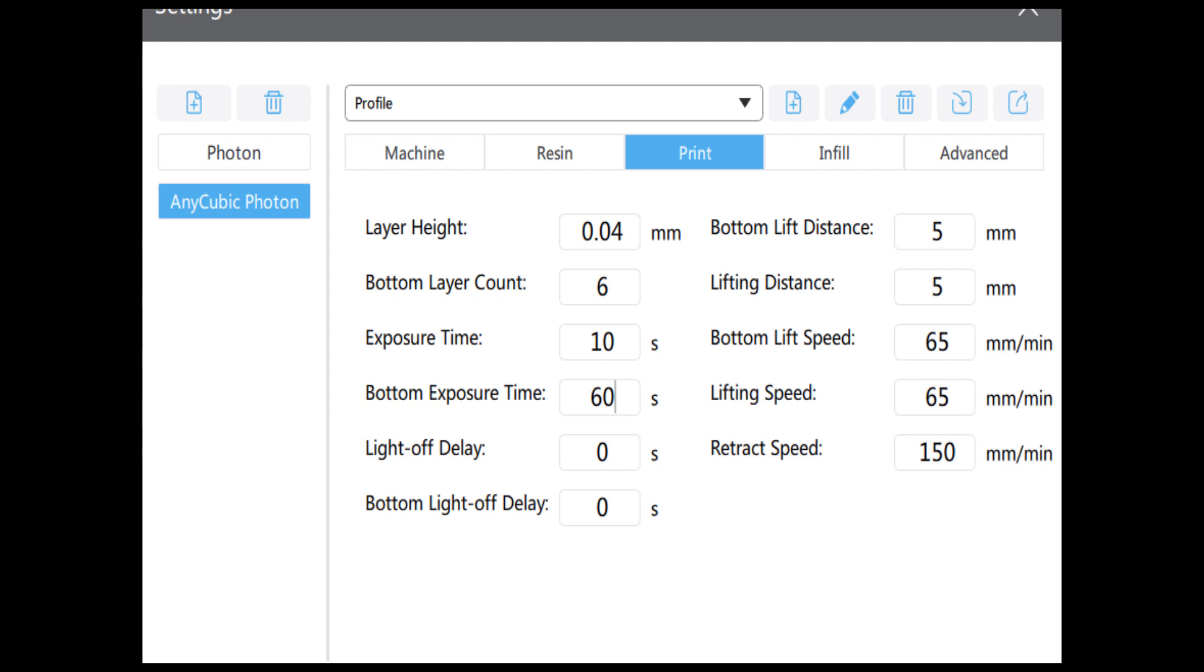As you can see, you're actually linking the first line, layer height, with the third line of exposure time. And the second line, bottom layer count, with the fourth line of bottom exposure time. So it's one and three, two and four are linked.